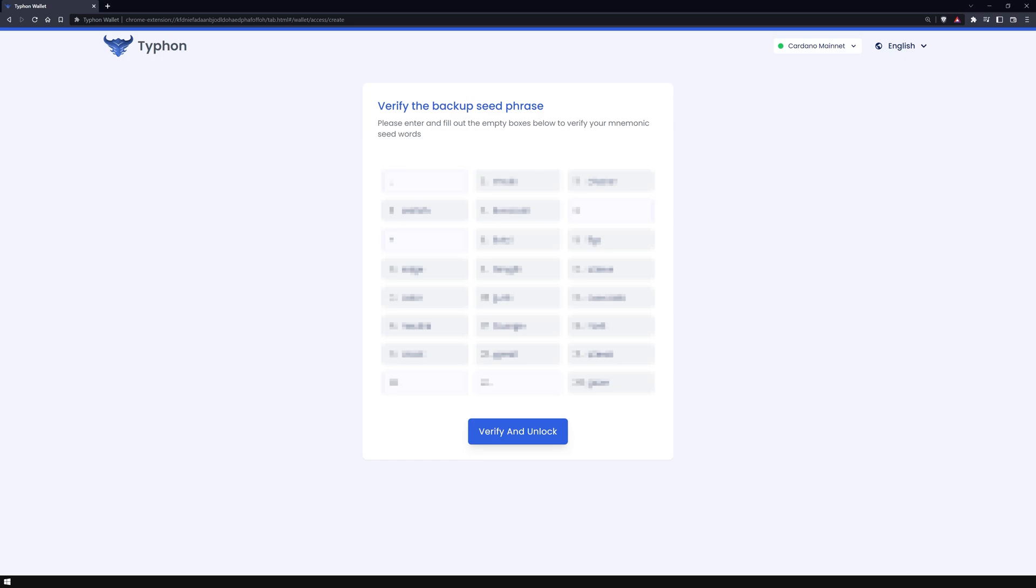Now you have to verify your passphrase. This is how Typhon determines whether you have written everything down correctly. Add the missing words in the empty boxes and confirm it by clicking the verify and unlock button.